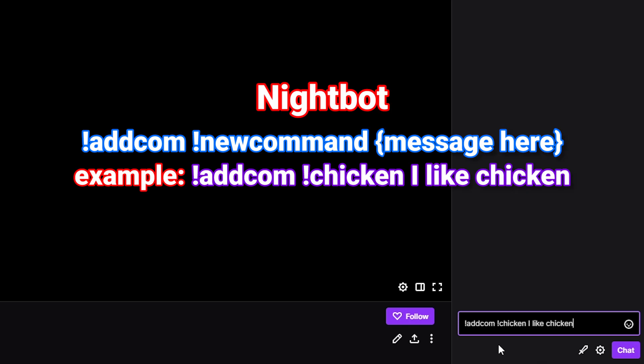For Nightbot, type an exclamation mark, then 'addcom', followed by a space, your prefix and command name. Add another space and put the response for the command.